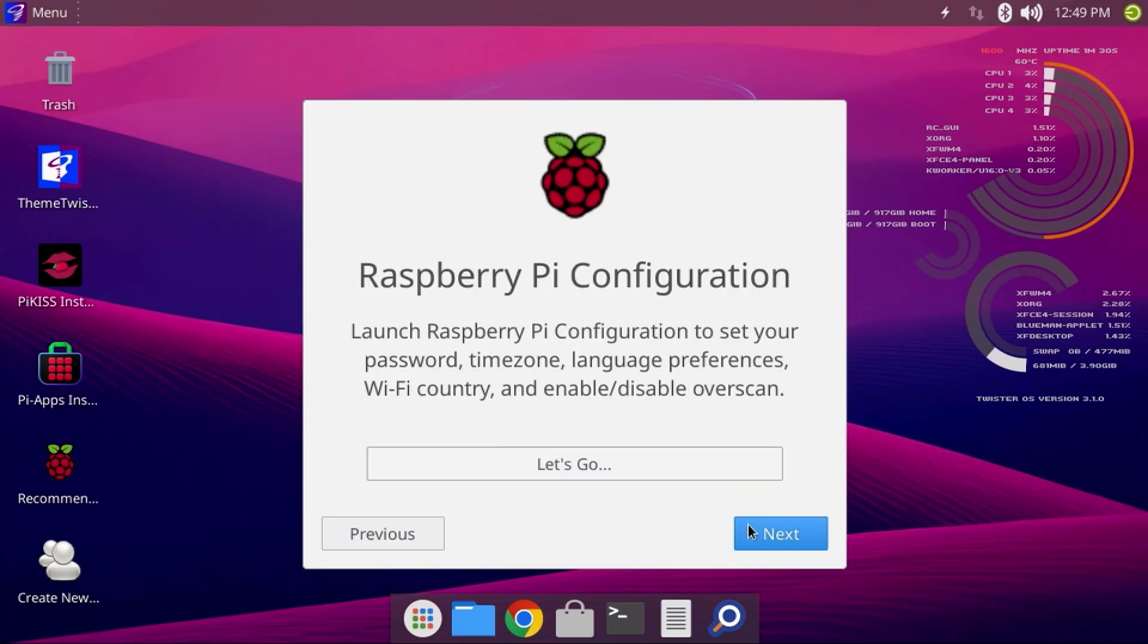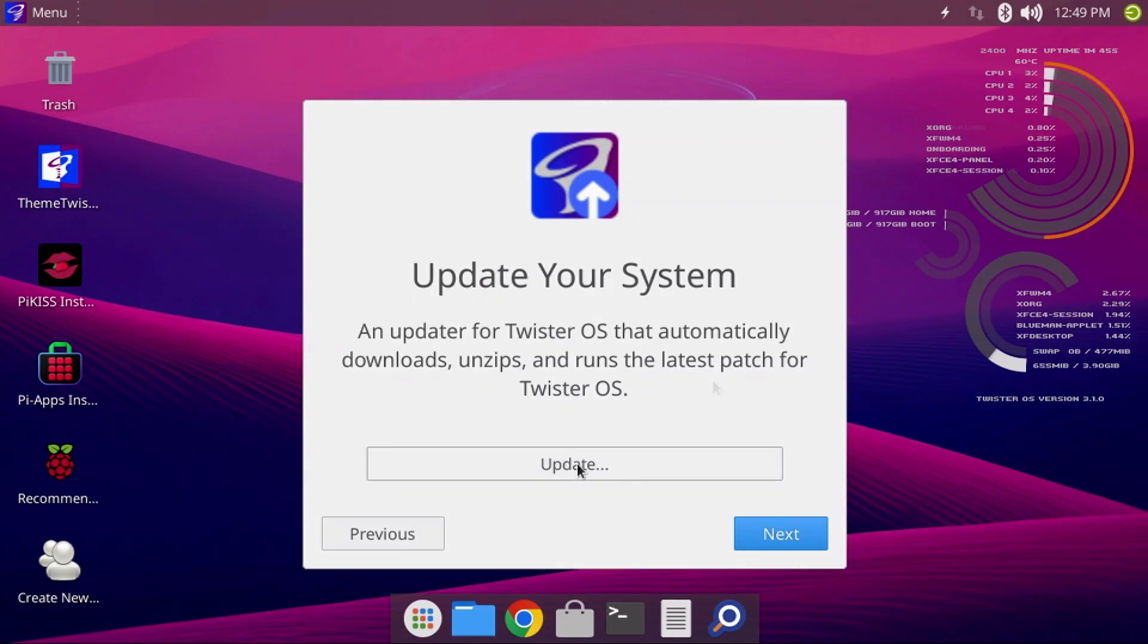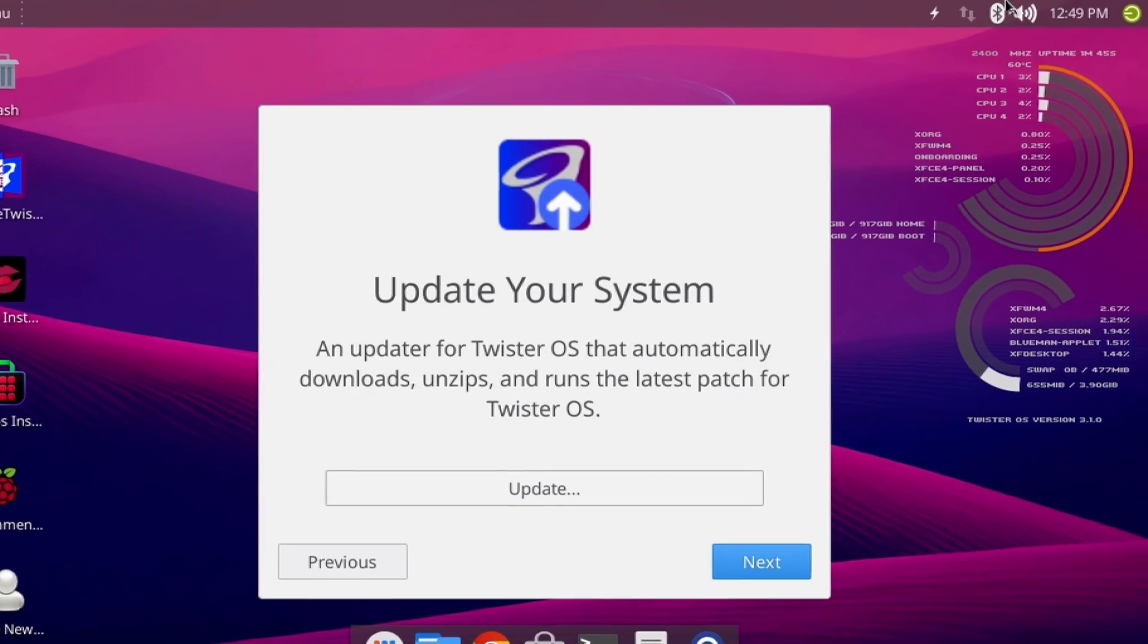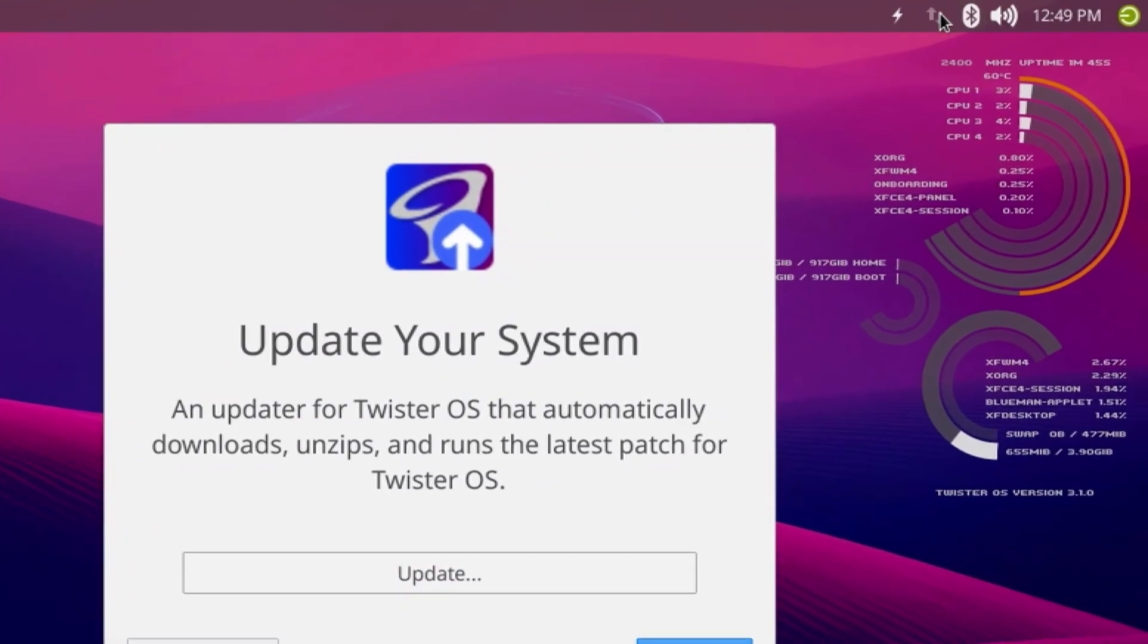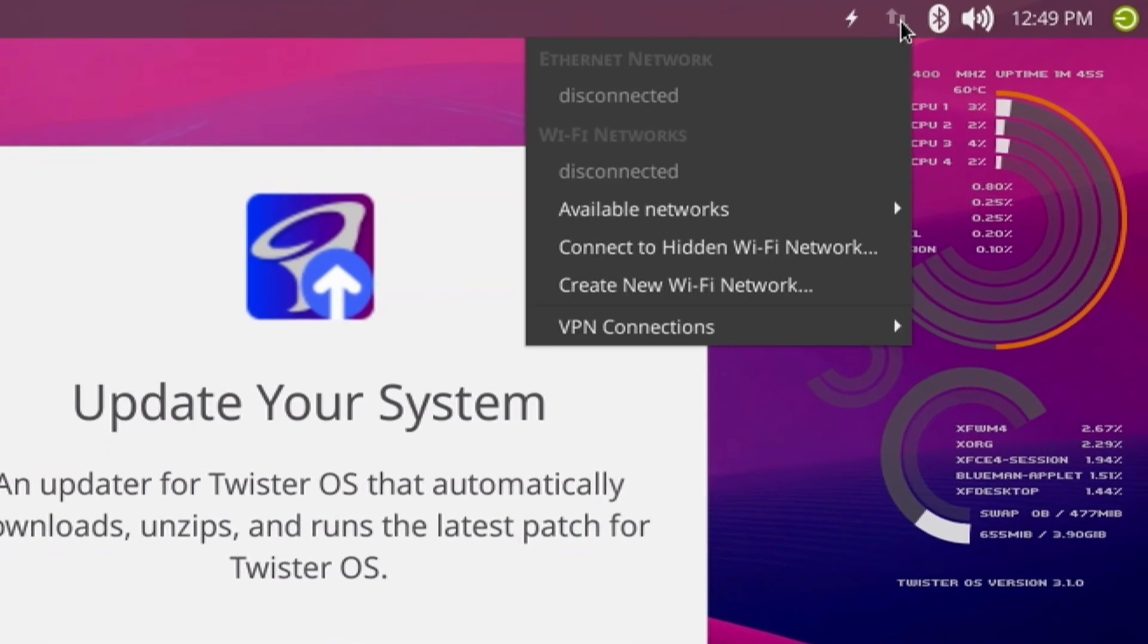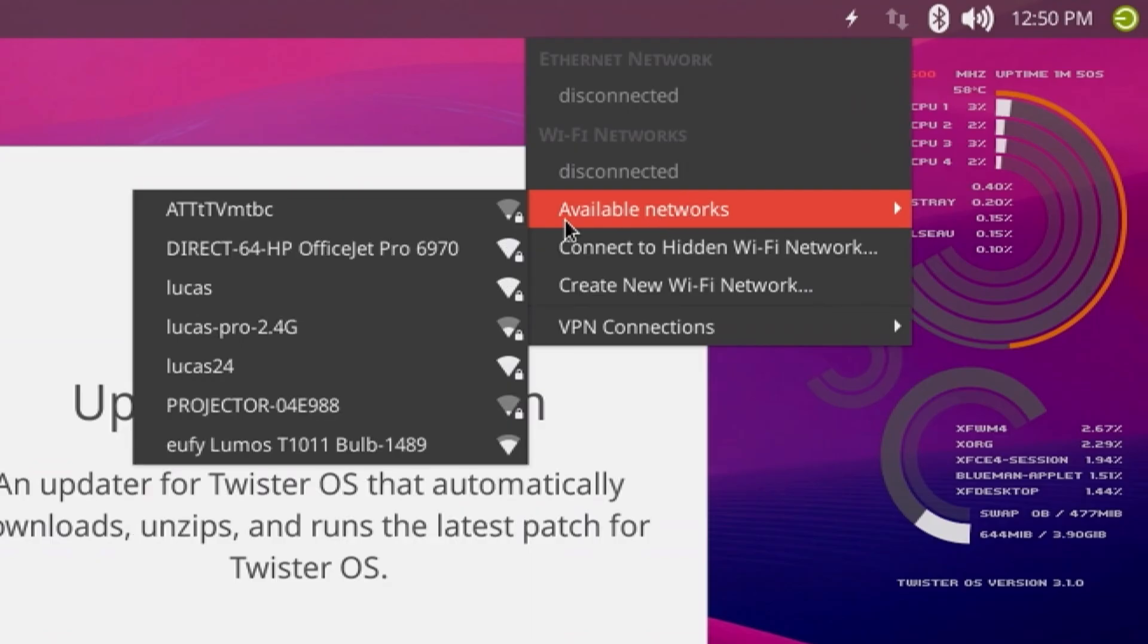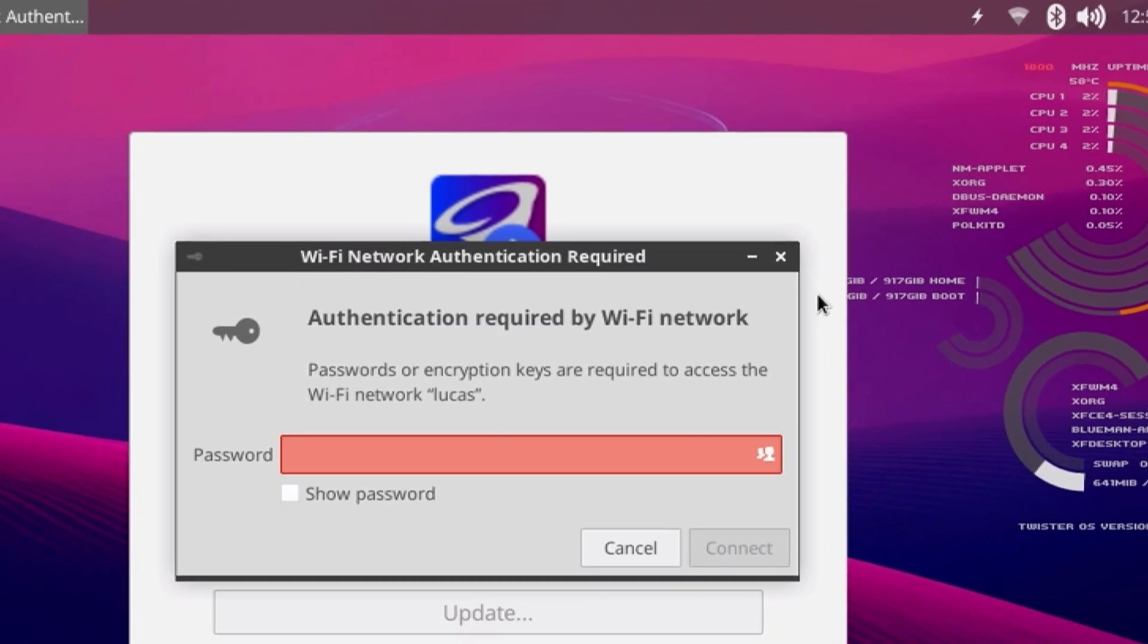Now click Next to move on to updating Twister OS. Now before you can update Twister OS, we either need to connect an Ethernet cable to the Pi or connect over Wi-Fi. In this case, I'll use Wi-Fi. In the upper right, click the Network icon, then hover over Available Networks and select yours. Mine happens to be Lucas, so I'll select that and enter my Wi-Fi password and click the Connect button.